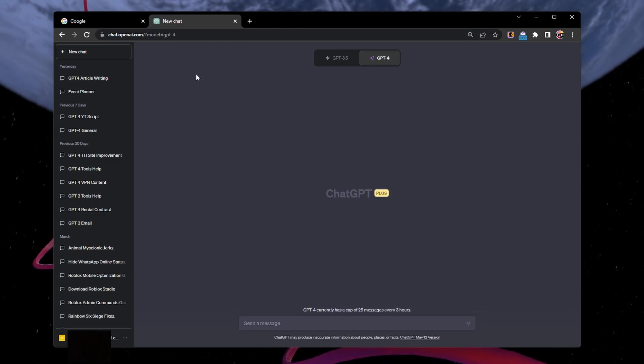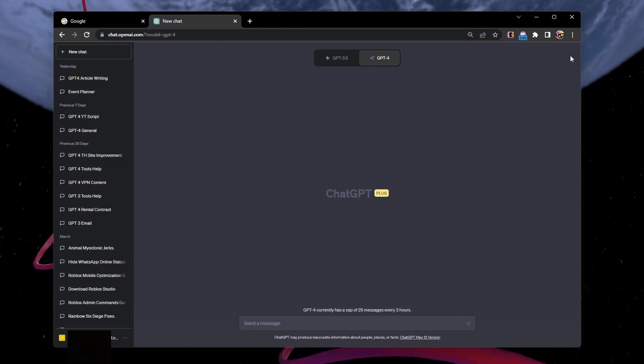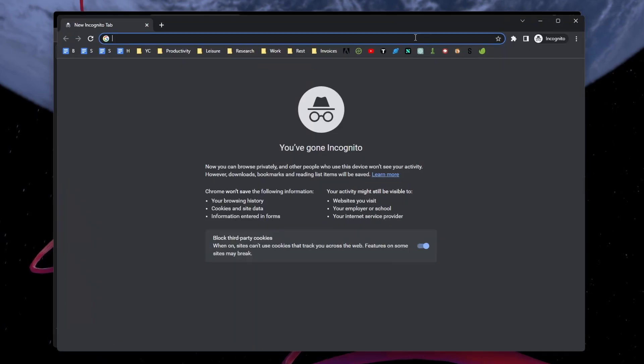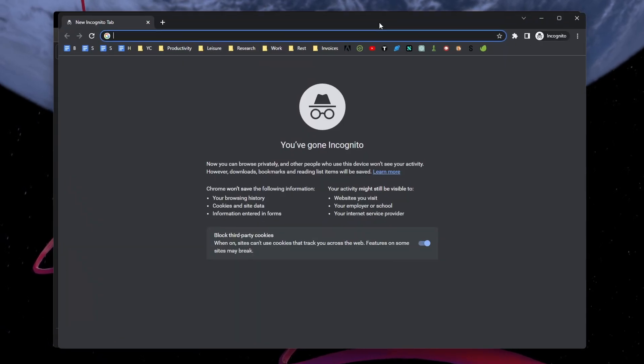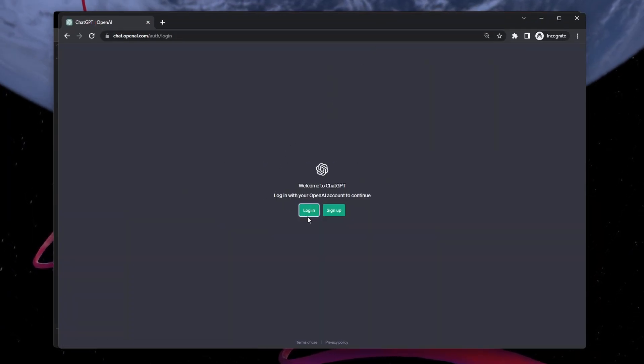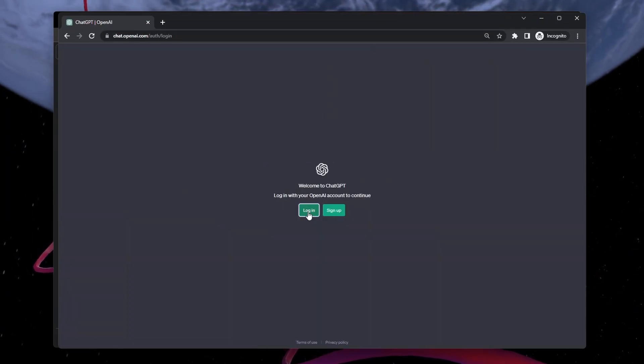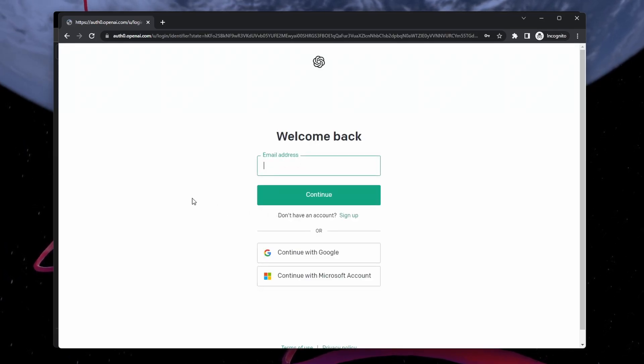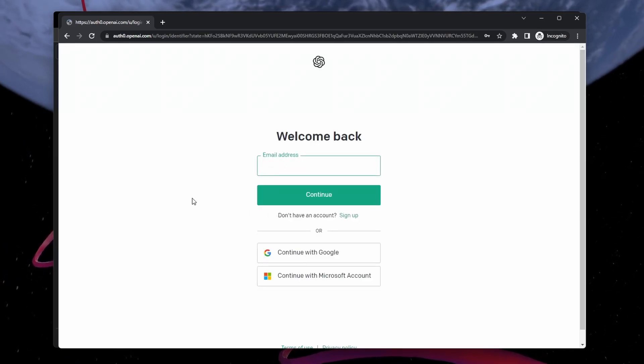First, to verify if the servers are operating normally, open a new incognito window and try to access the chat.openai.com page. If you encounter the same error message, then you will have to wait a moment before this error is resolved.